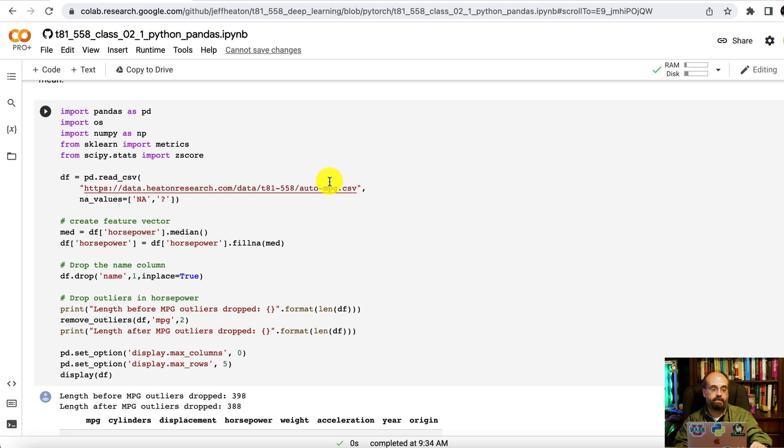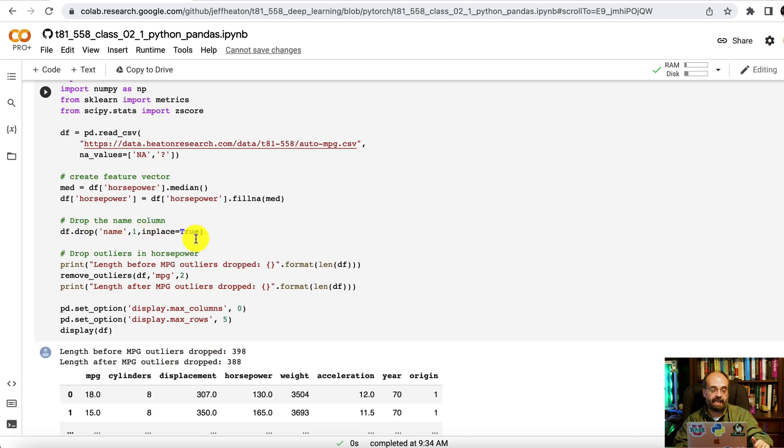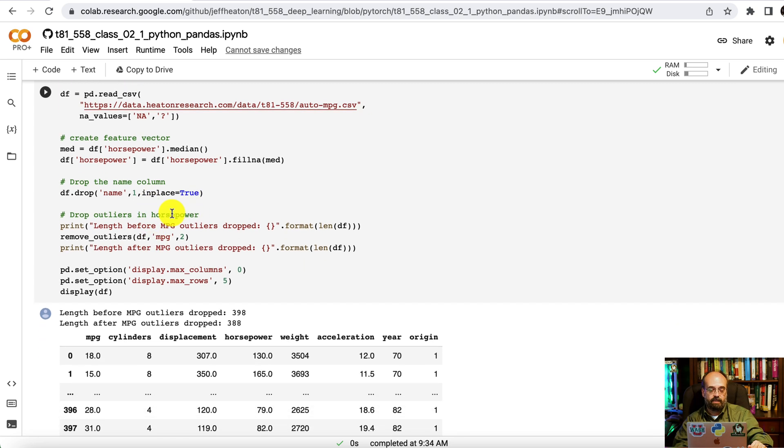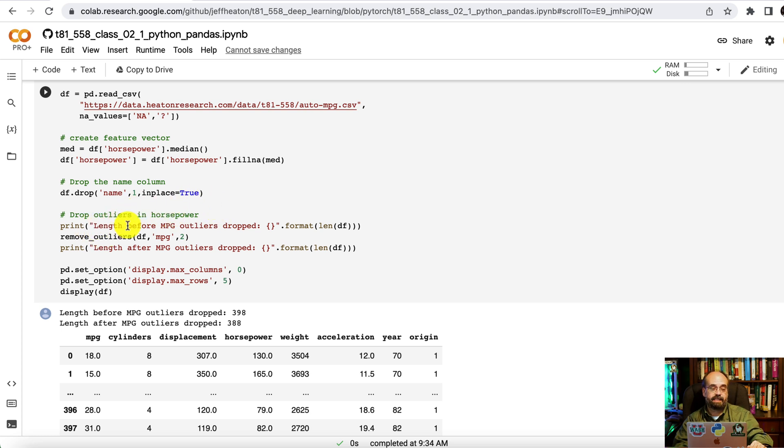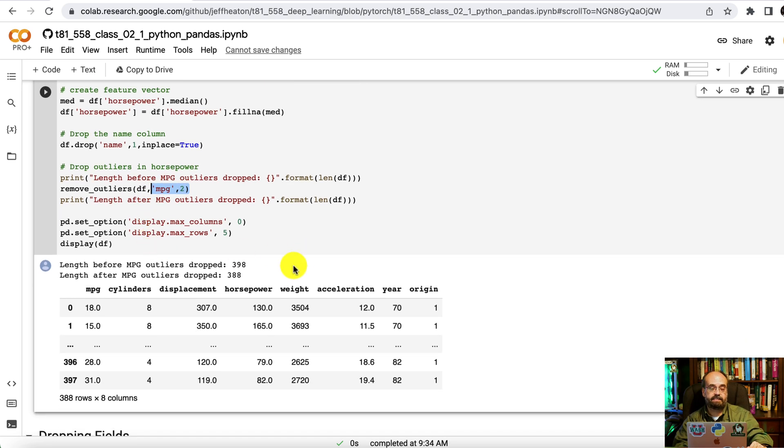This code will remove outliers. We're going to read in the AutoMPG dataset. We're going to determine the median value and fill in any missing values with the median. We're going to drop the name because the name of the automobile does not do much for us. We're going to look at the length before miles per gallon outliers were dropped and then after. We remove anything that is two standard deviations above the mean. There were 398, now we're down to 388.